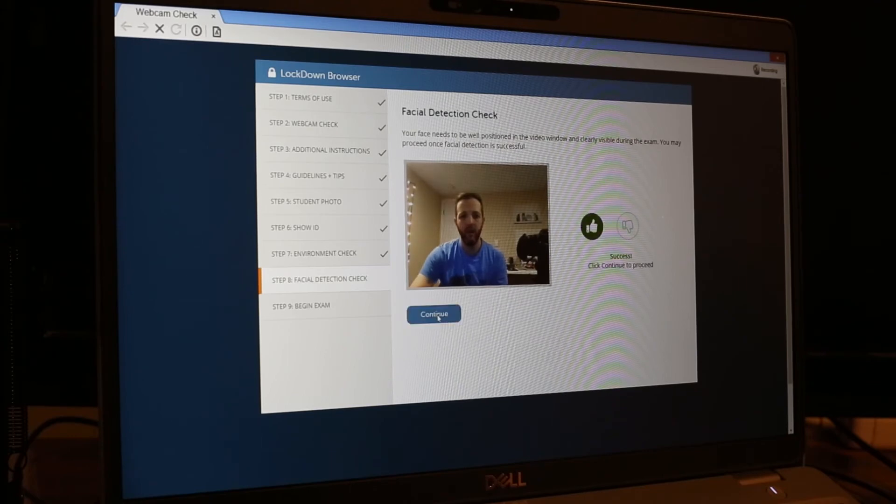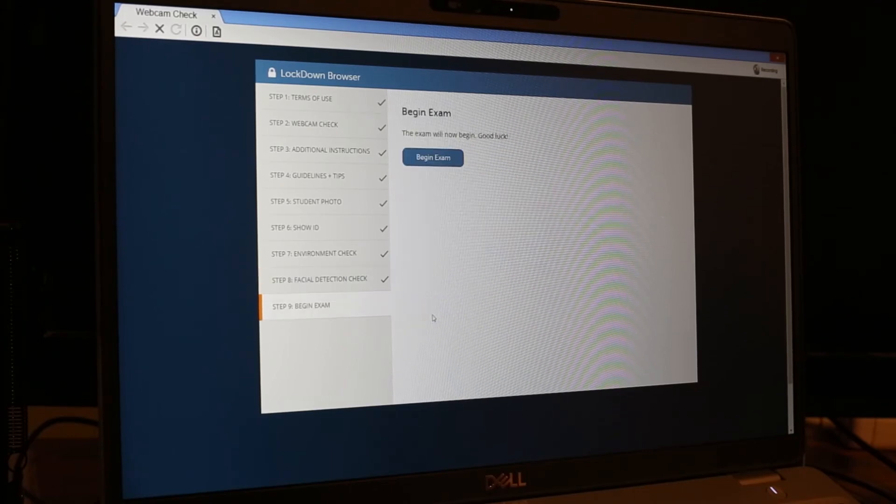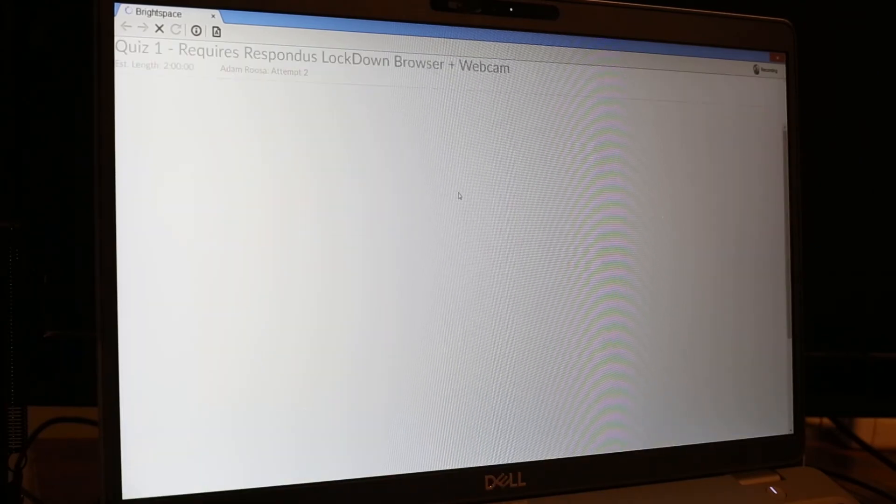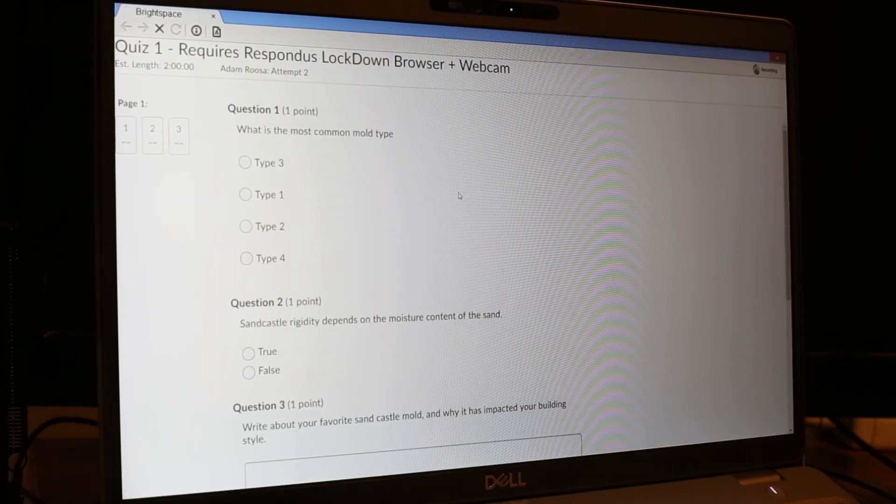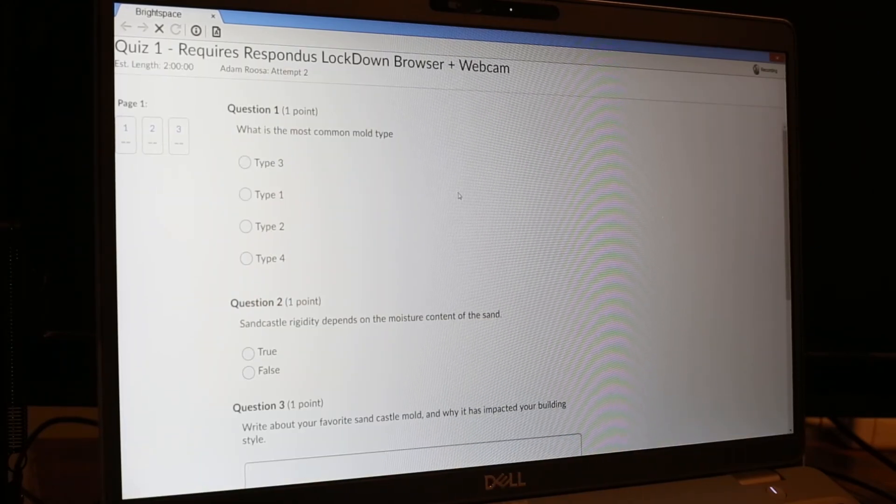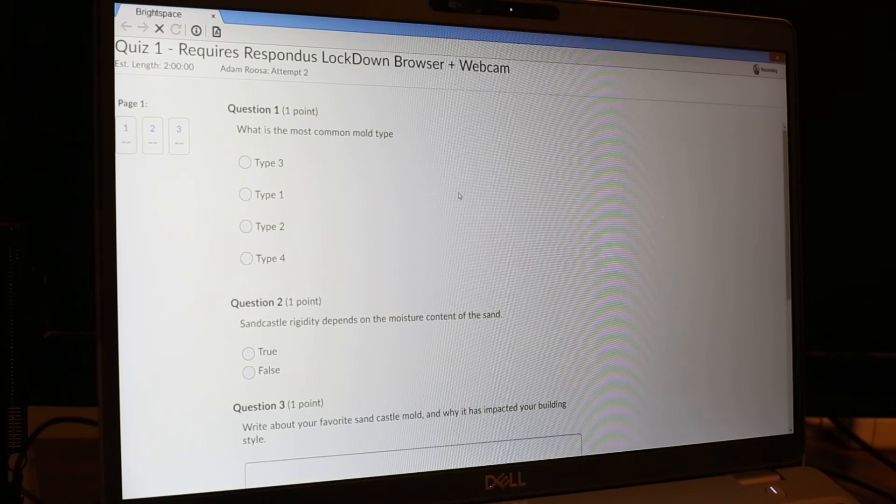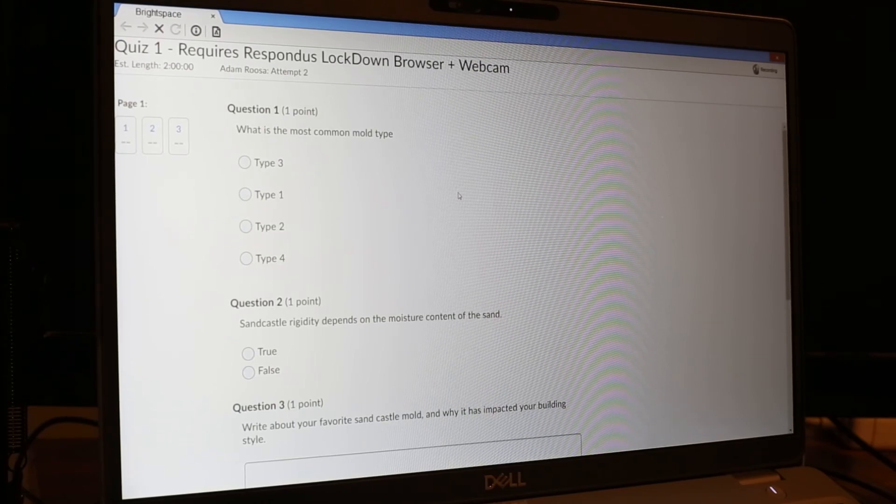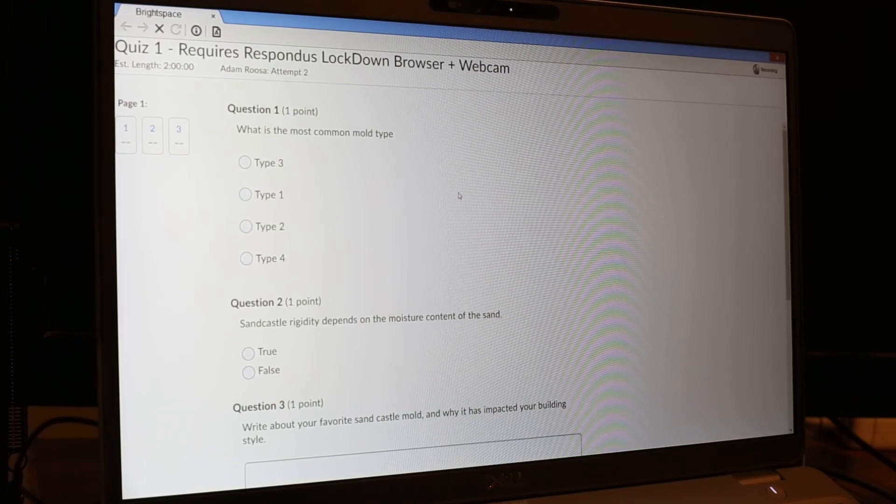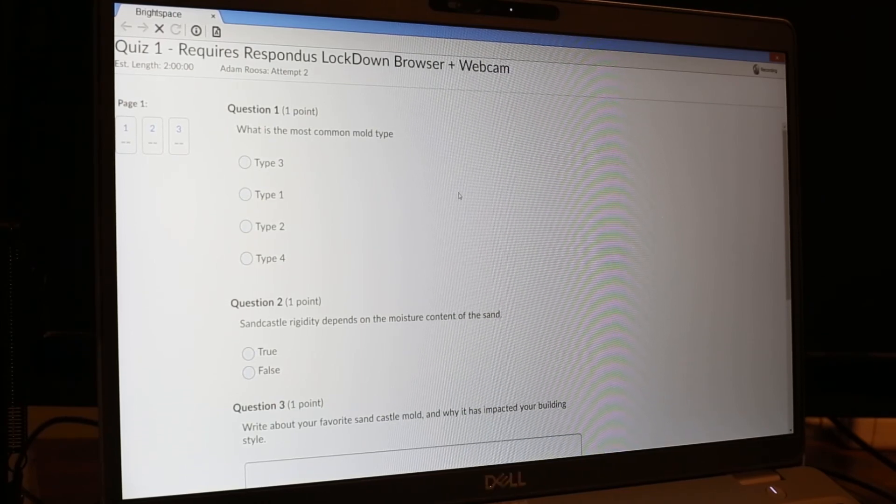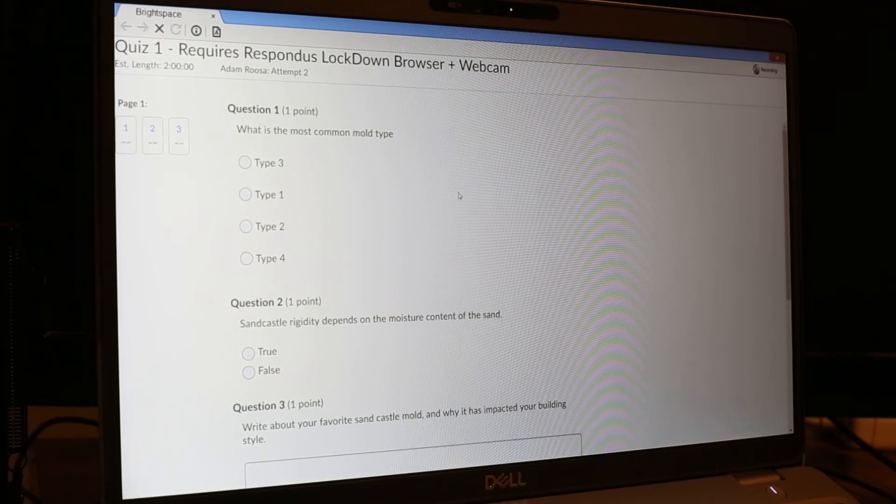It's going to do this last facial detection check so it knows that I'm here. And we will click begin exam. And so now my webcam is active and it's recording what I'm doing. It's probably going to be recording that I'm even talking right now.